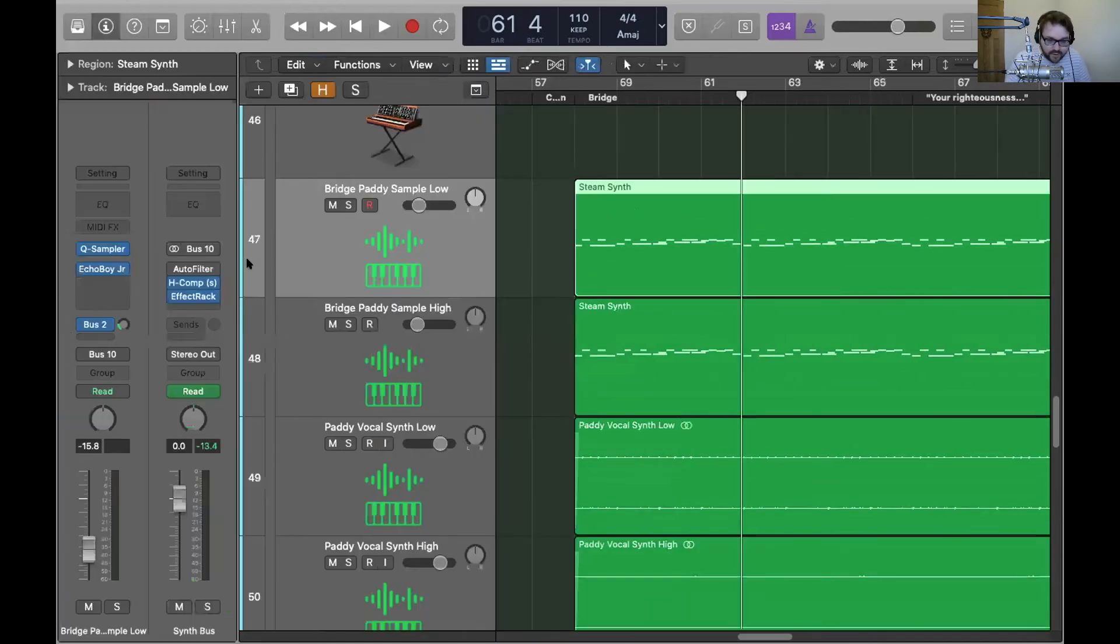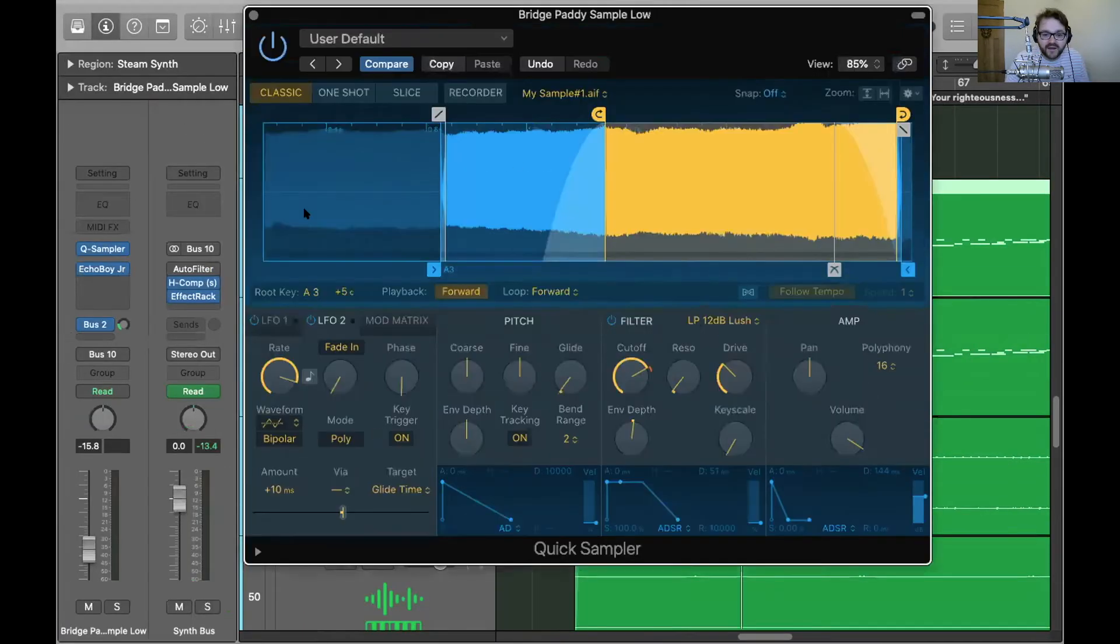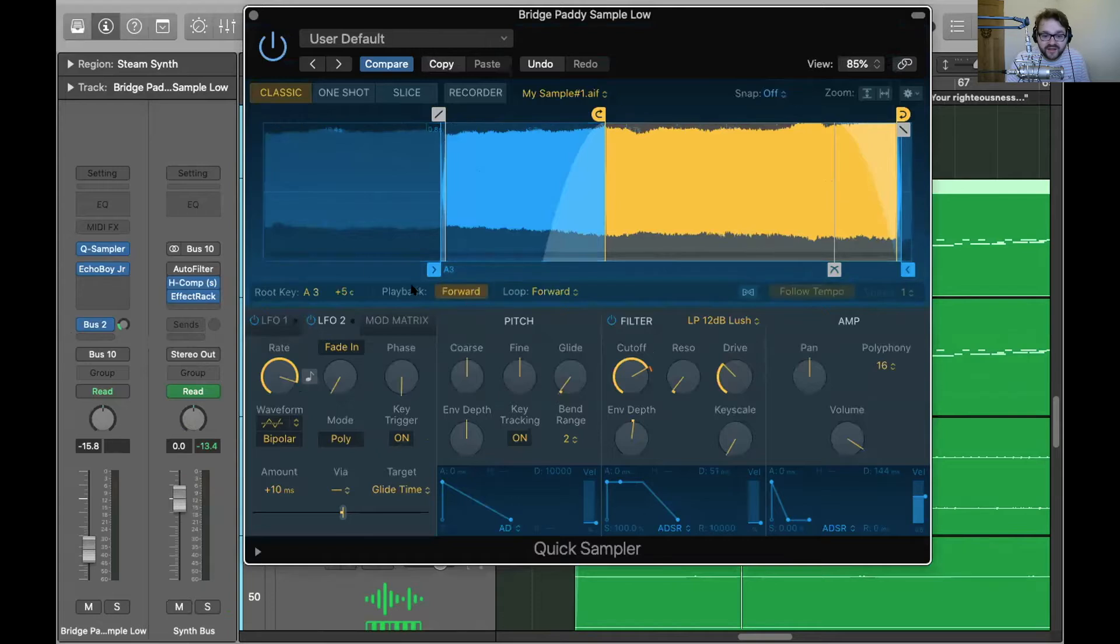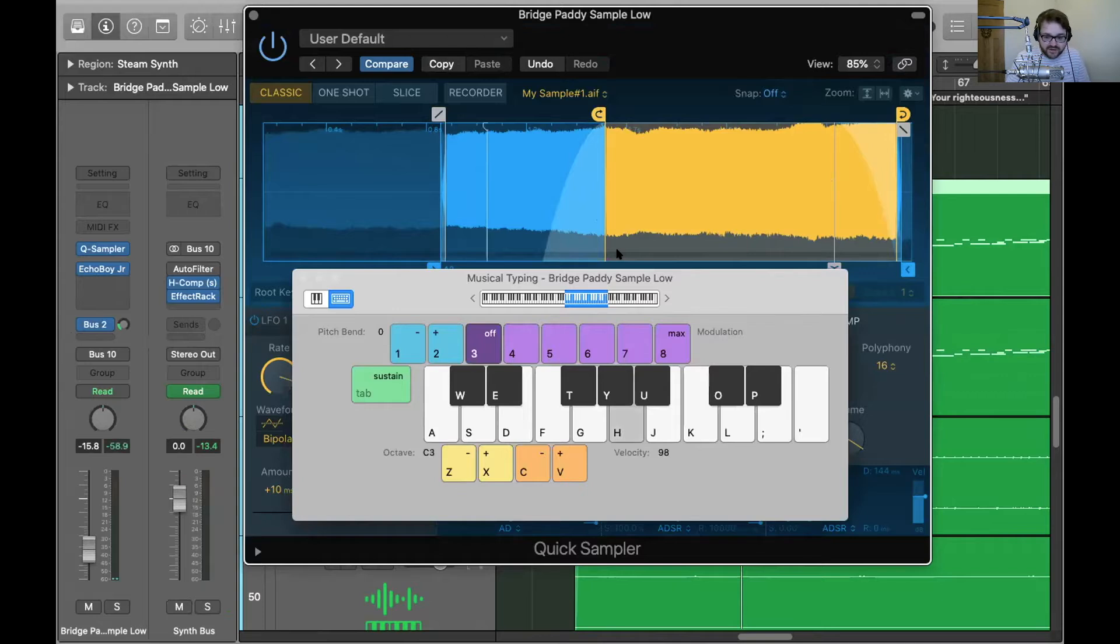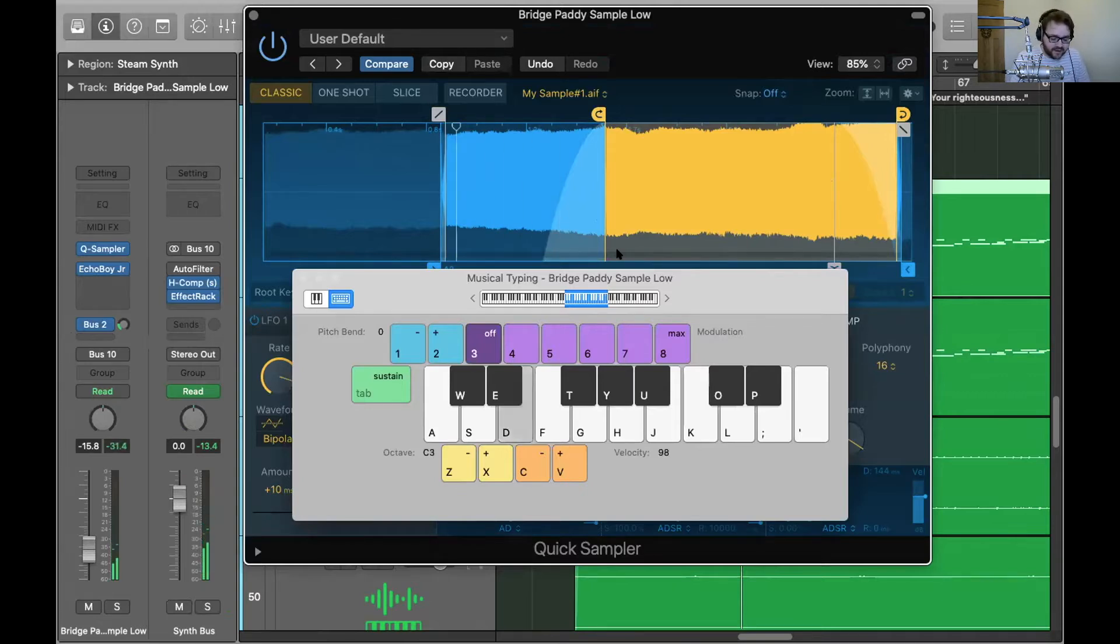So what I did is I pulled it into Logic Quick Sampler. This is the file. You can see that I moved the start point back a bit and it loops. And again, what this means is that now I can play my voice across the keyboard. That's the note that I sung, but now I can play.